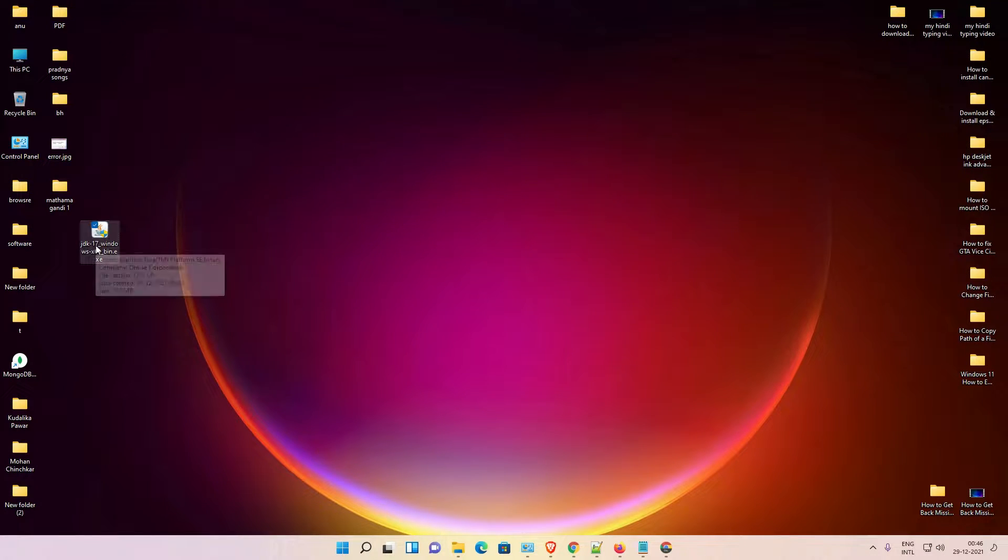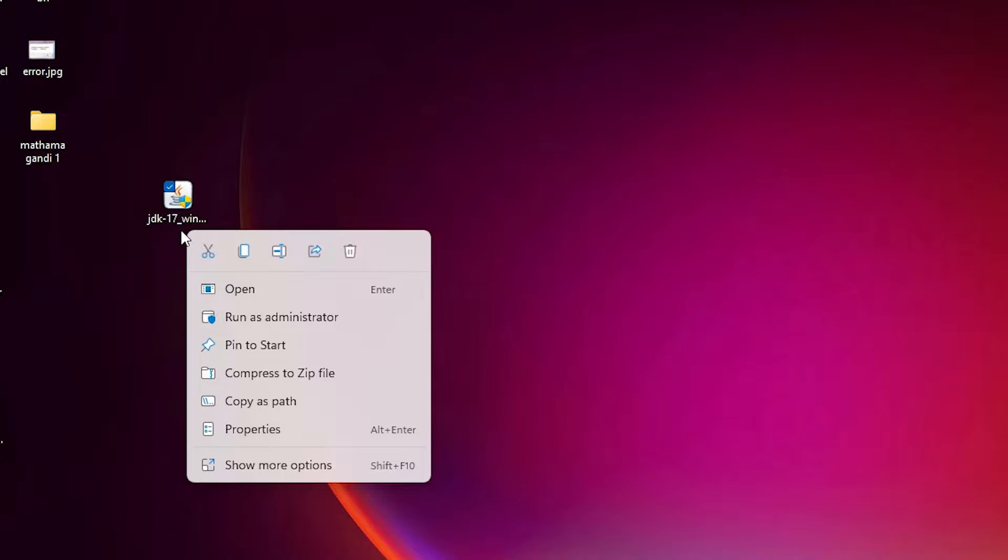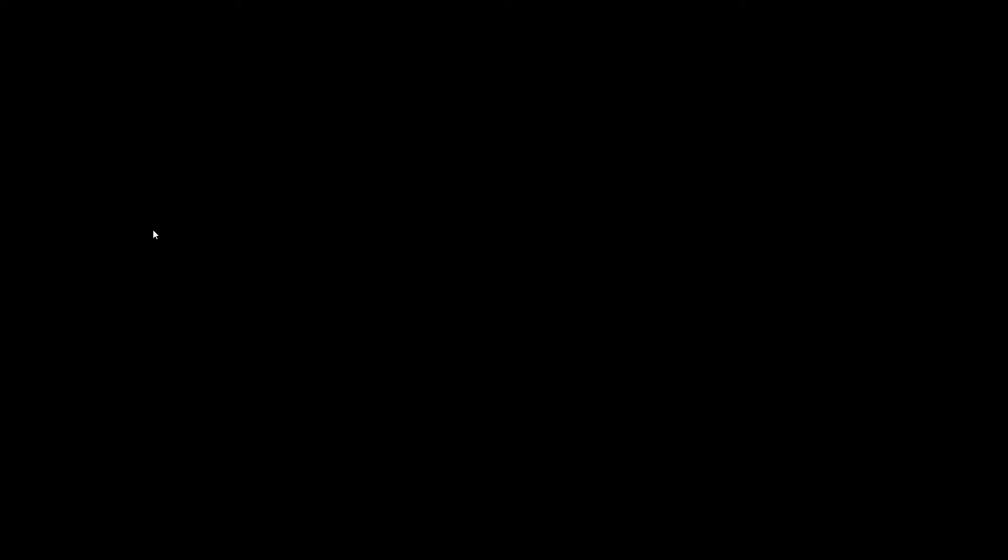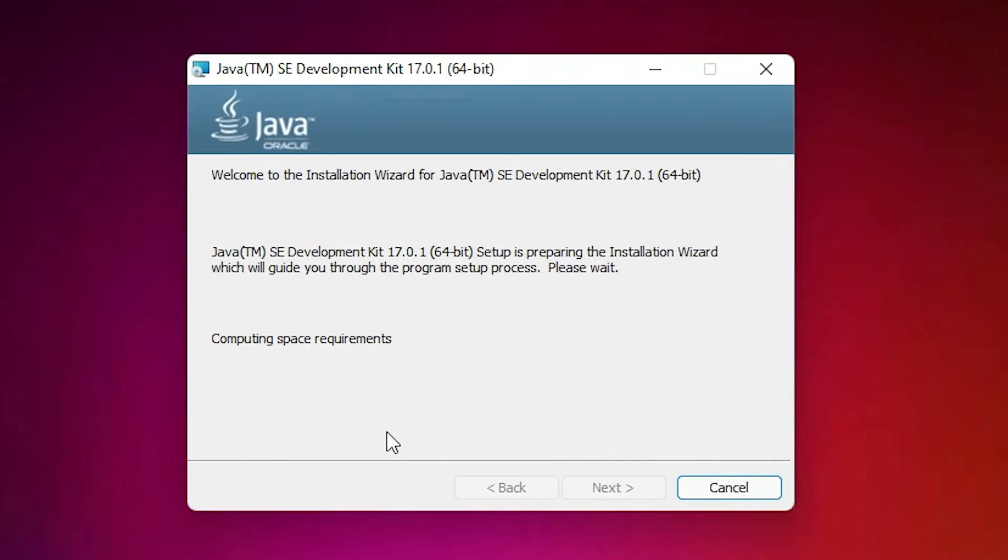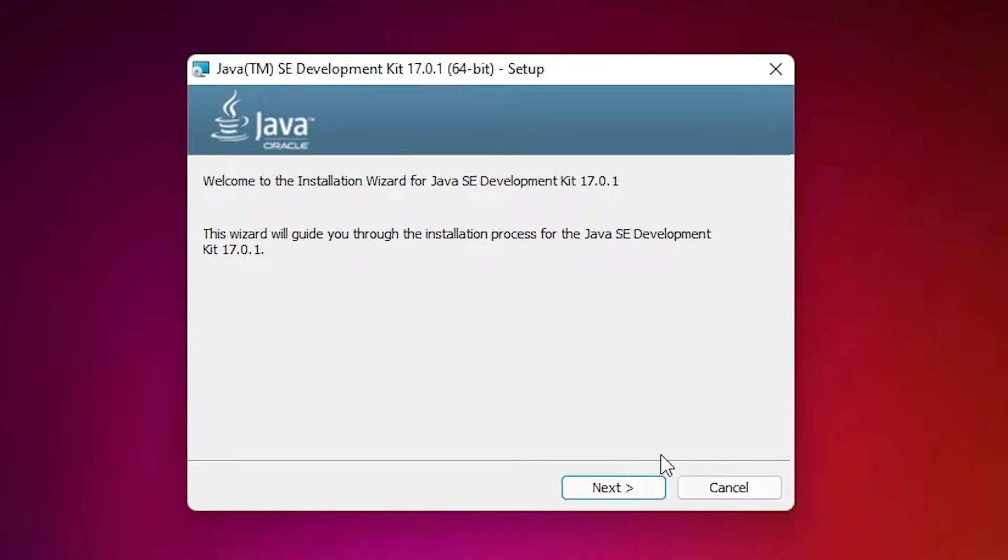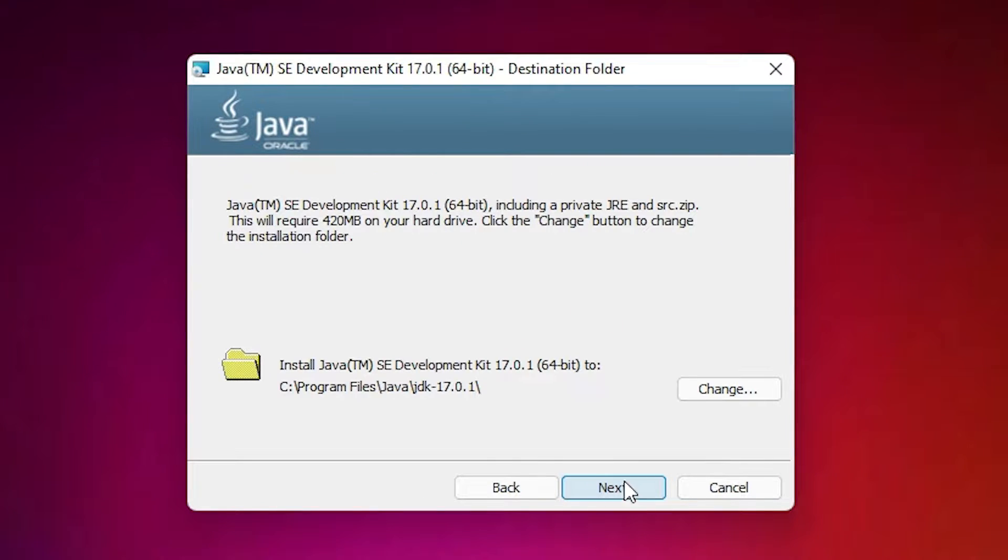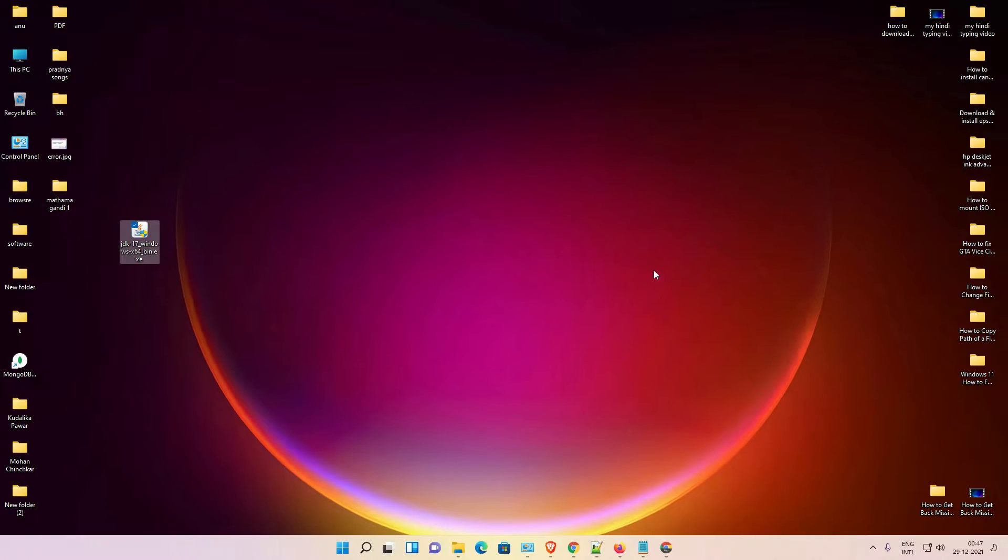Now just right click on this file, run as administrator. Click on yes, click on next. Don't change the path. Our JDK is installed successfully. Just close it. Now we are going to set the environment path.